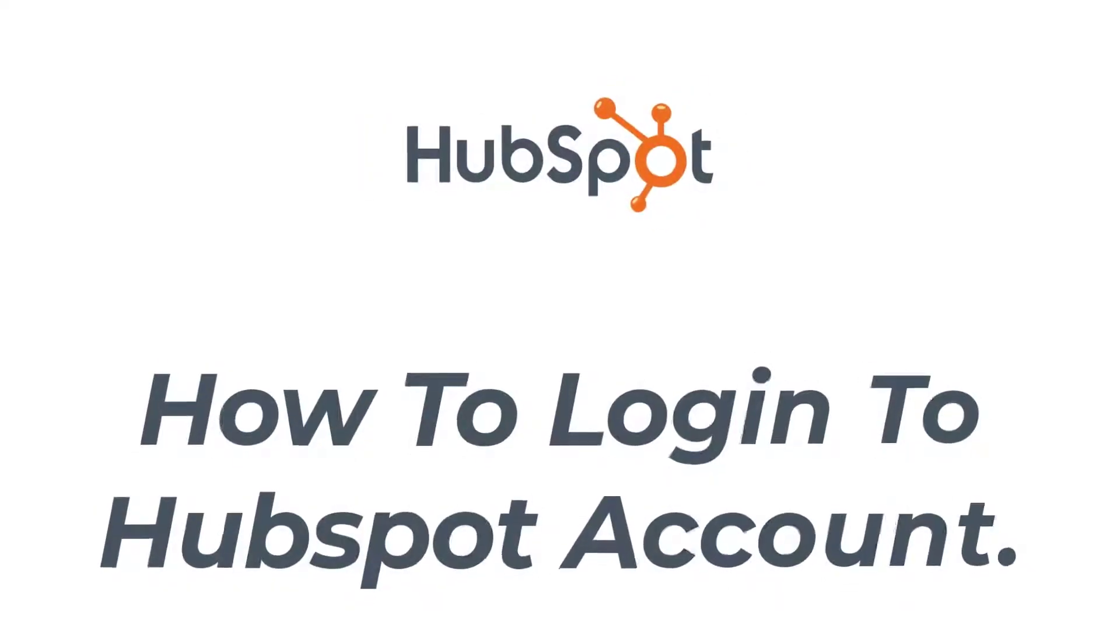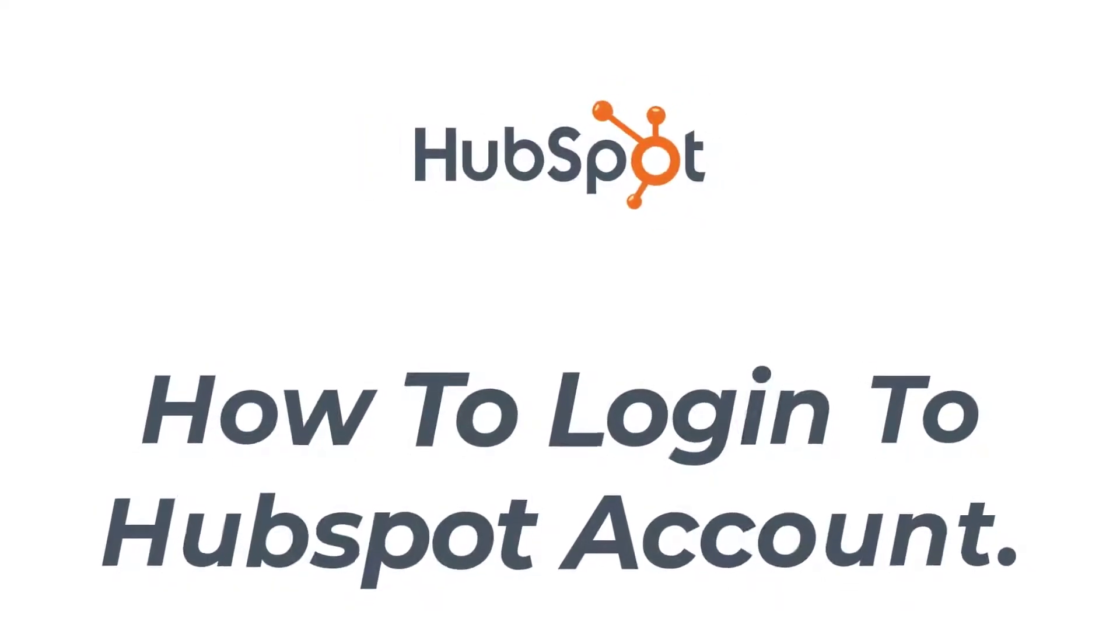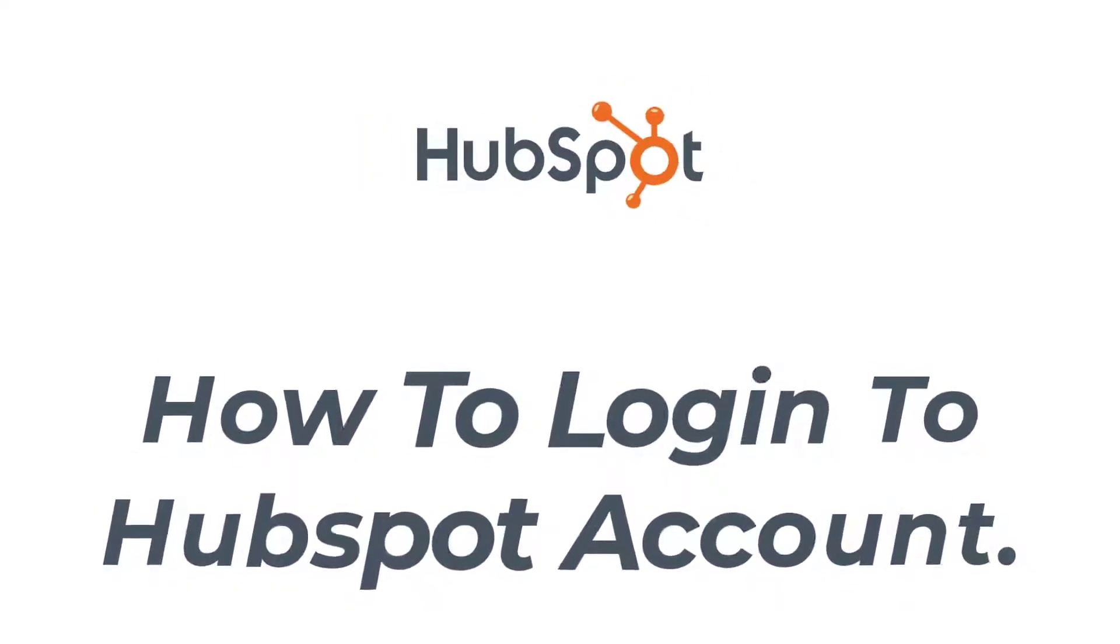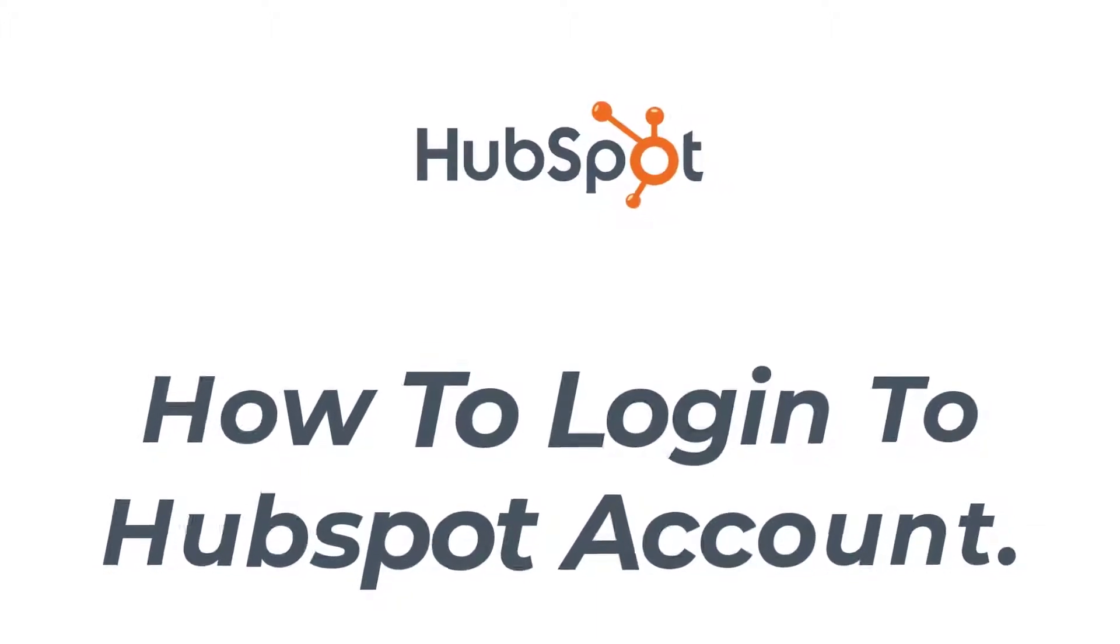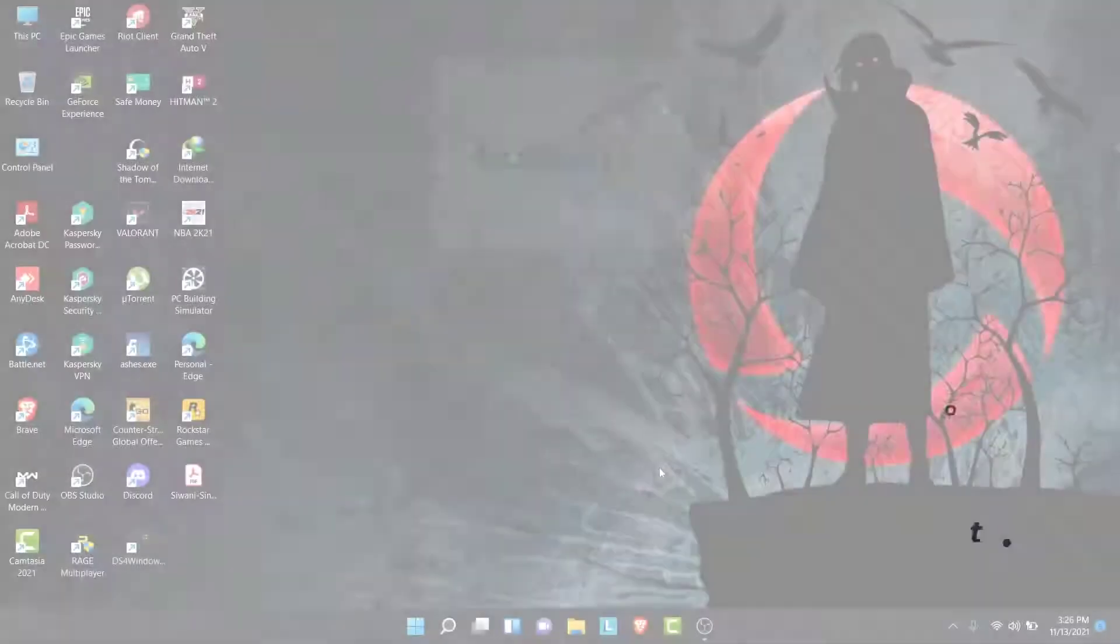Hey guys, welcome back to the channel. Today I'm back with yet another tutorial video on app guide, and in today's video I'll show you how you can login to a HubSpot account.